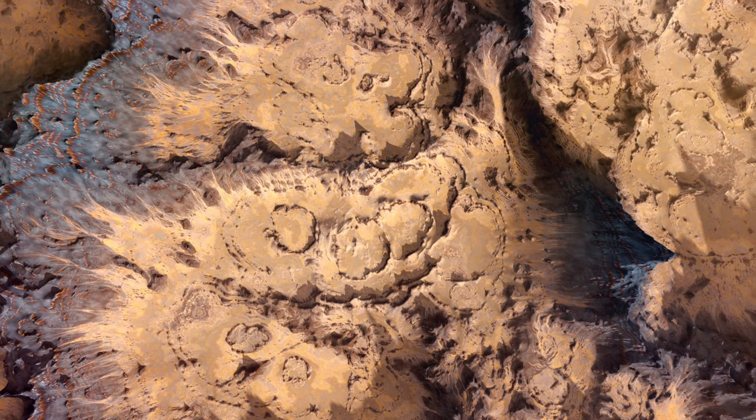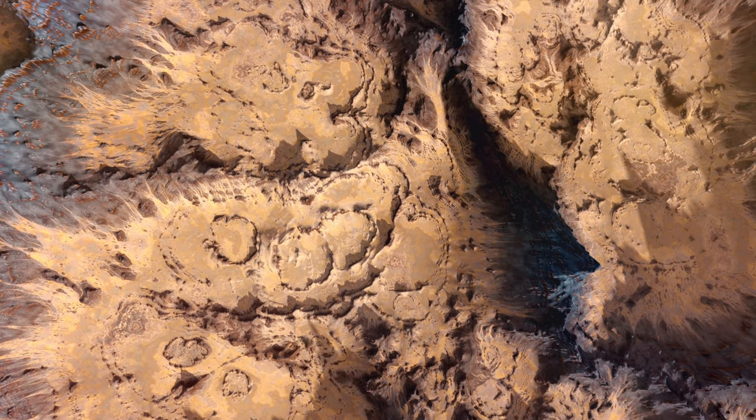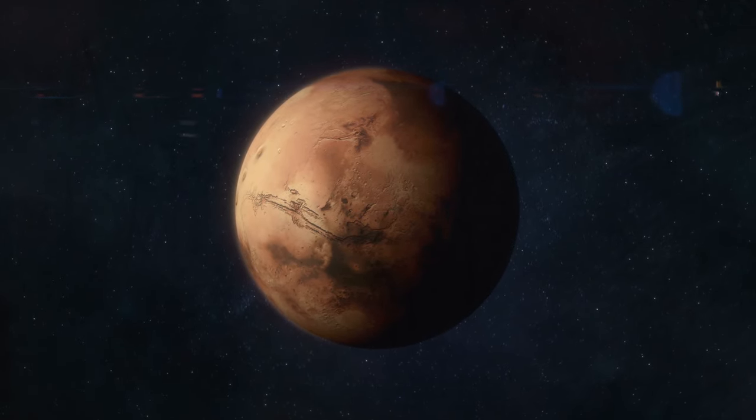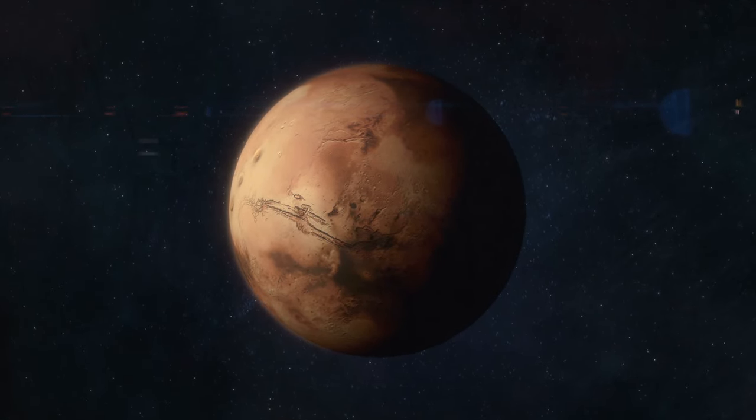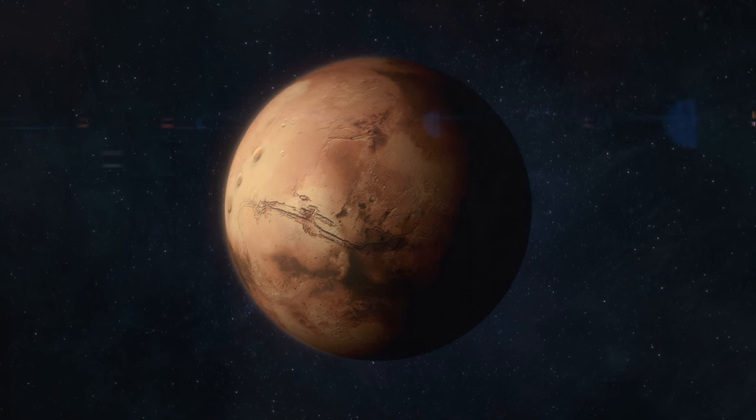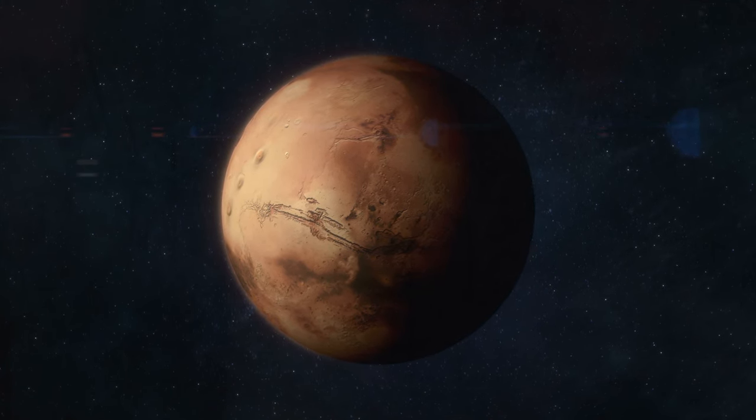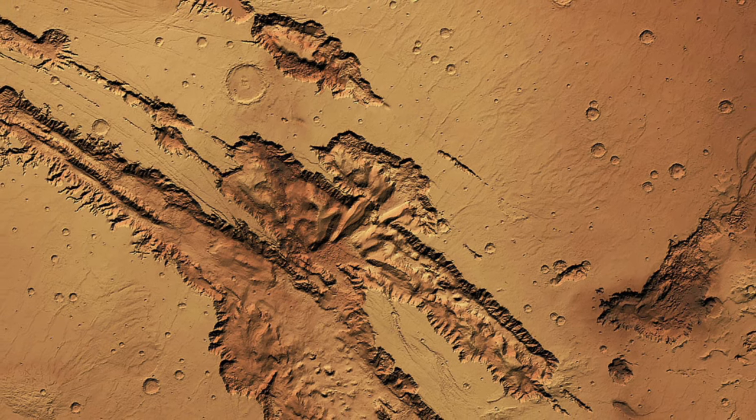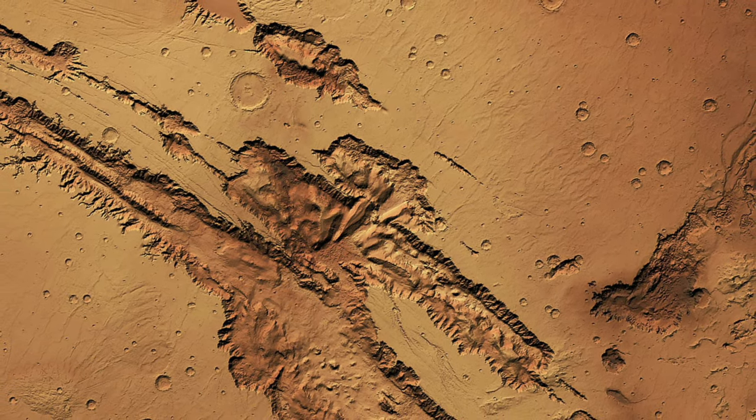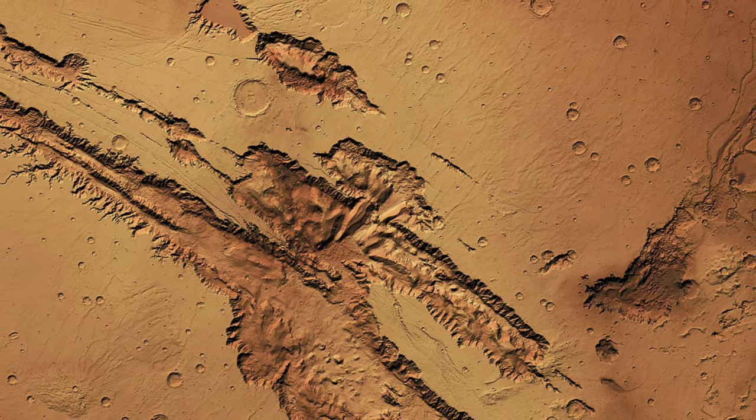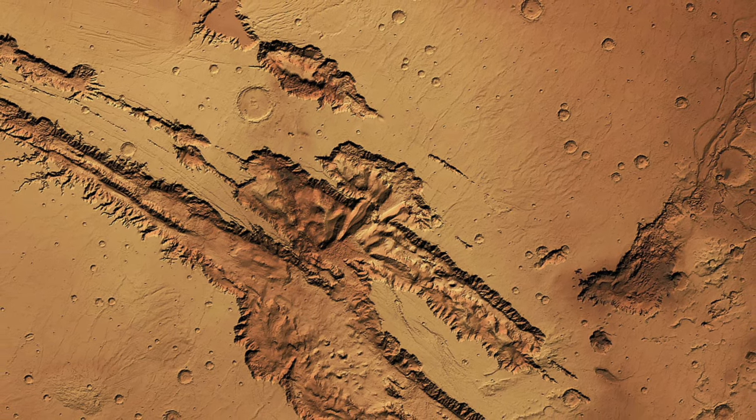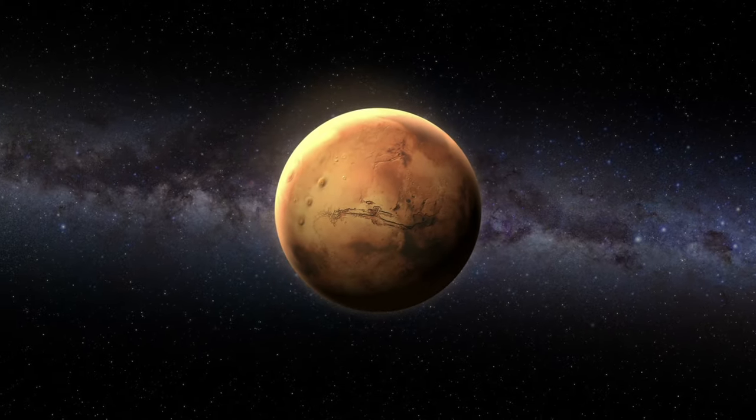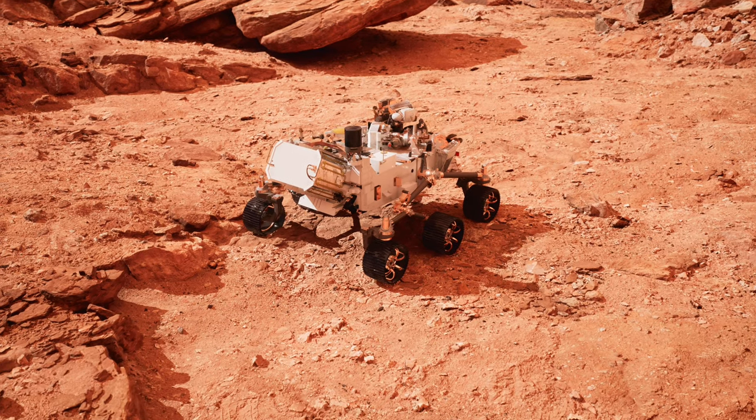But what beckons us to this distant world? The quest for water, the essence of life as we know it, dominates our Martian explorations. Mars presents a riddle, its surface etched with the scars of ancient rivers, lake beds, and what appears to be flood channels, painting a portrait of a planet that once harbored liquid water in abundance. Our robotic emissaries,